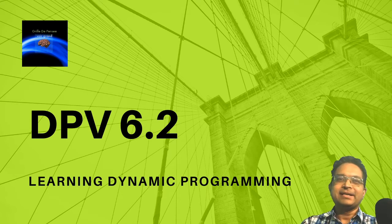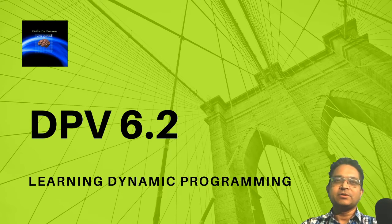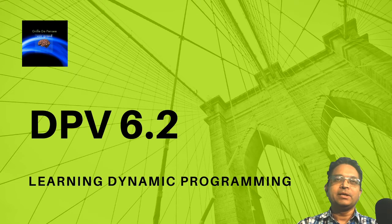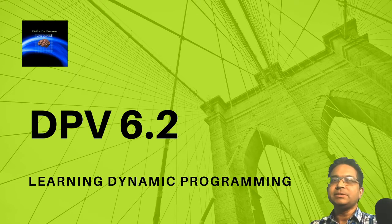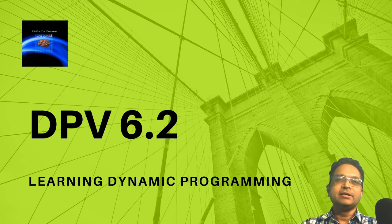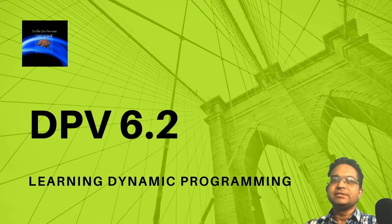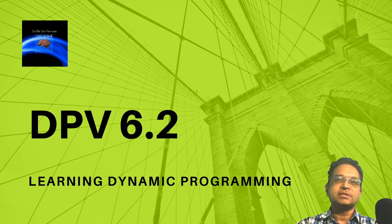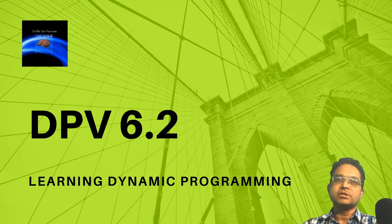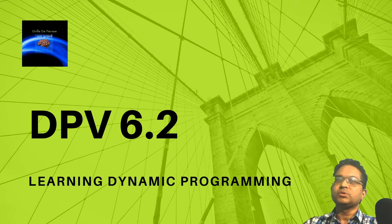Welcome guys, and today's presentation is on dynamic programming from textbook DPV. The example today is going to be solutions to problem 6.2, so let's dive in.